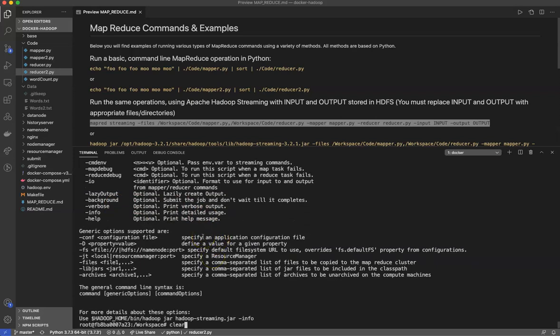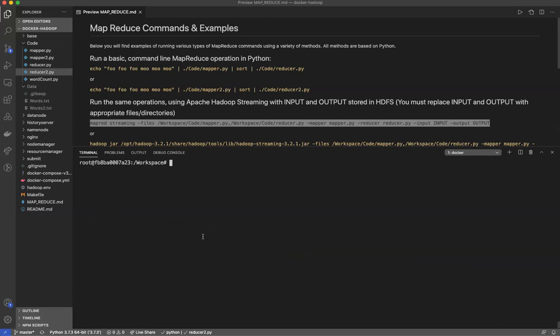So I hope this helps. I hope it provides some clarity around running MapReduce jobs using Hadoop and Python. See you next time online.